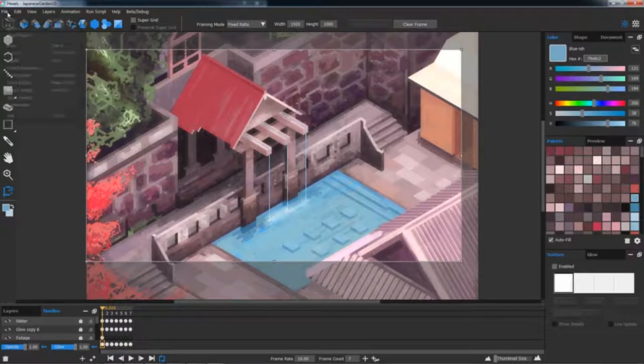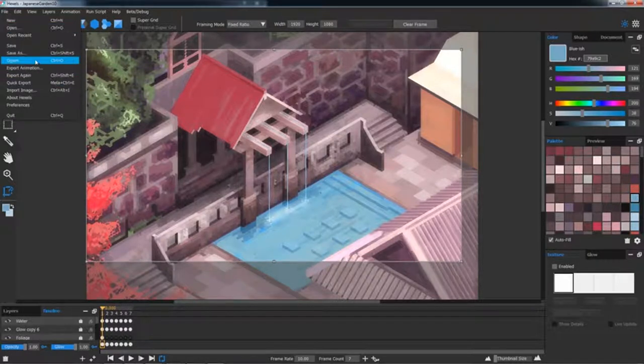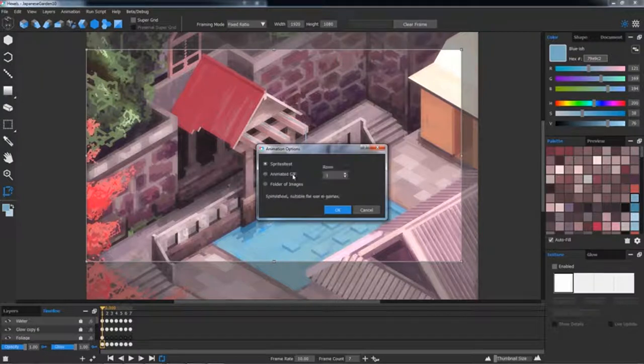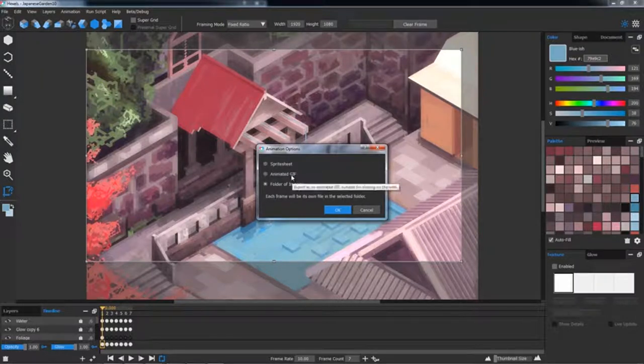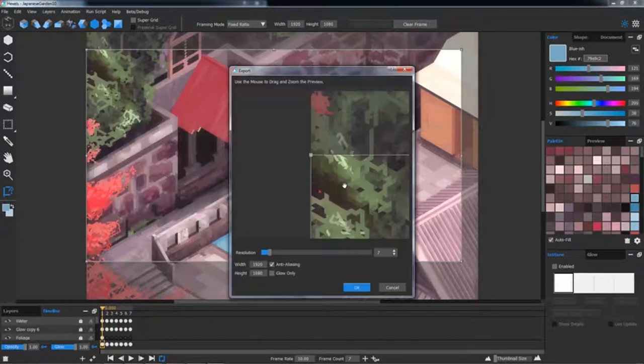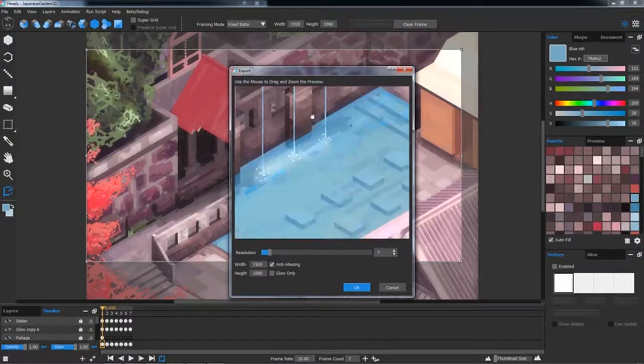To export your animation, click File Export Animation. You'll see a window with the option to export a sprite sheet, animated GIF, or a folder of images for later composition.